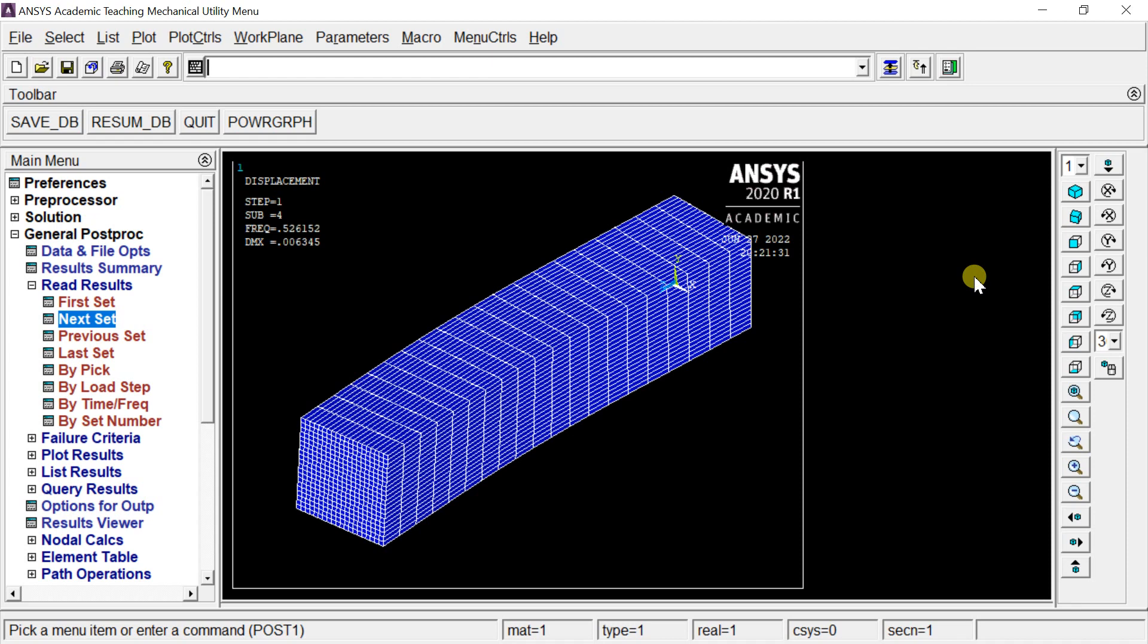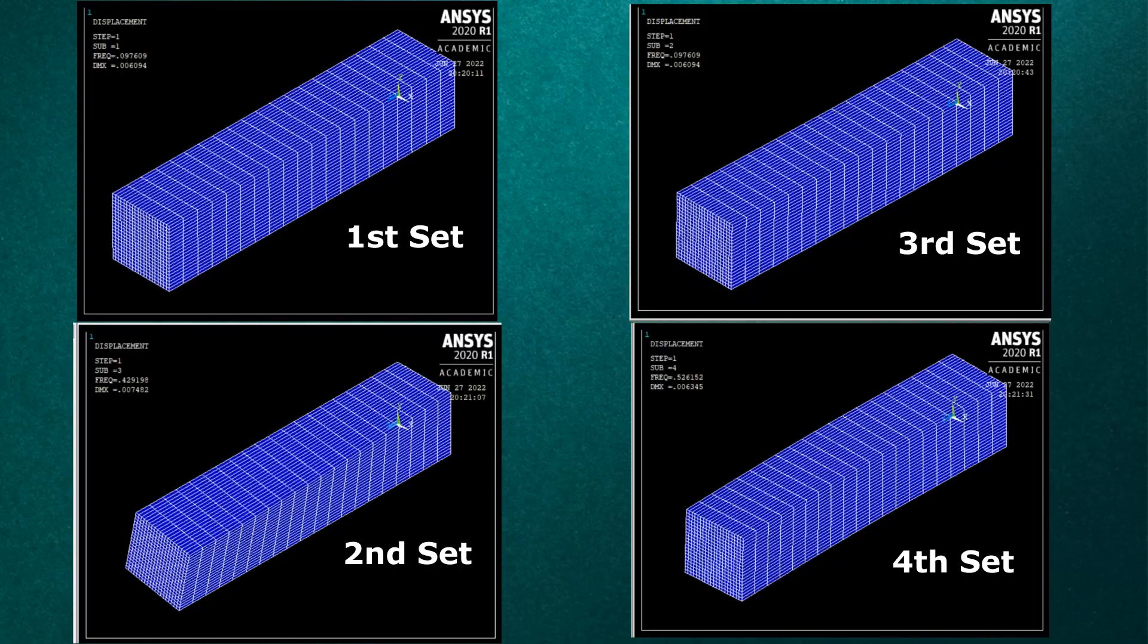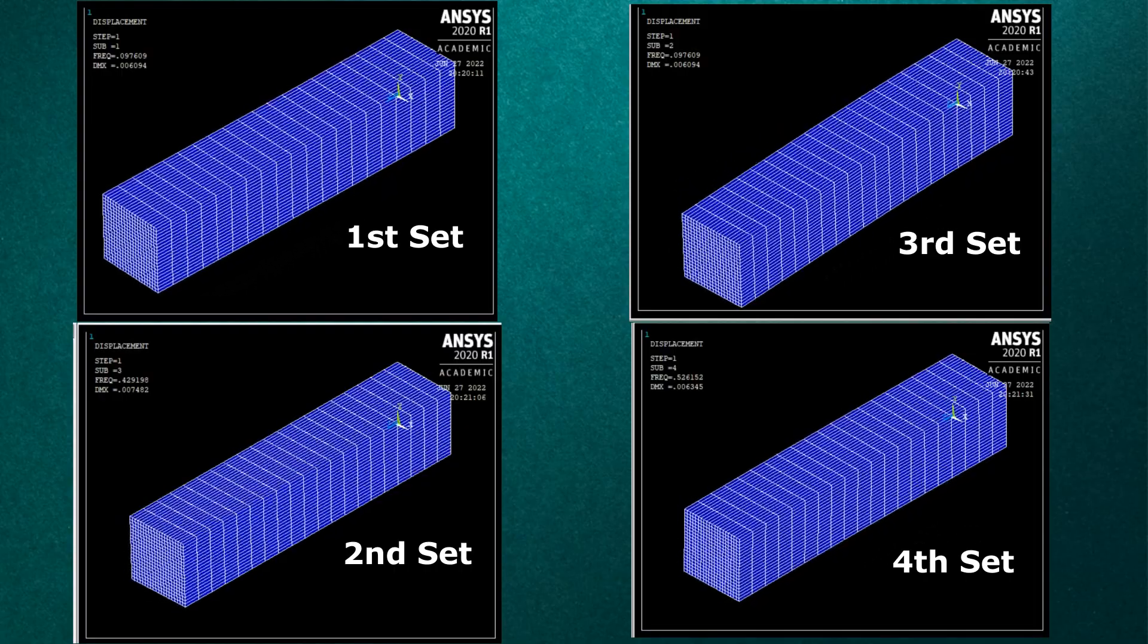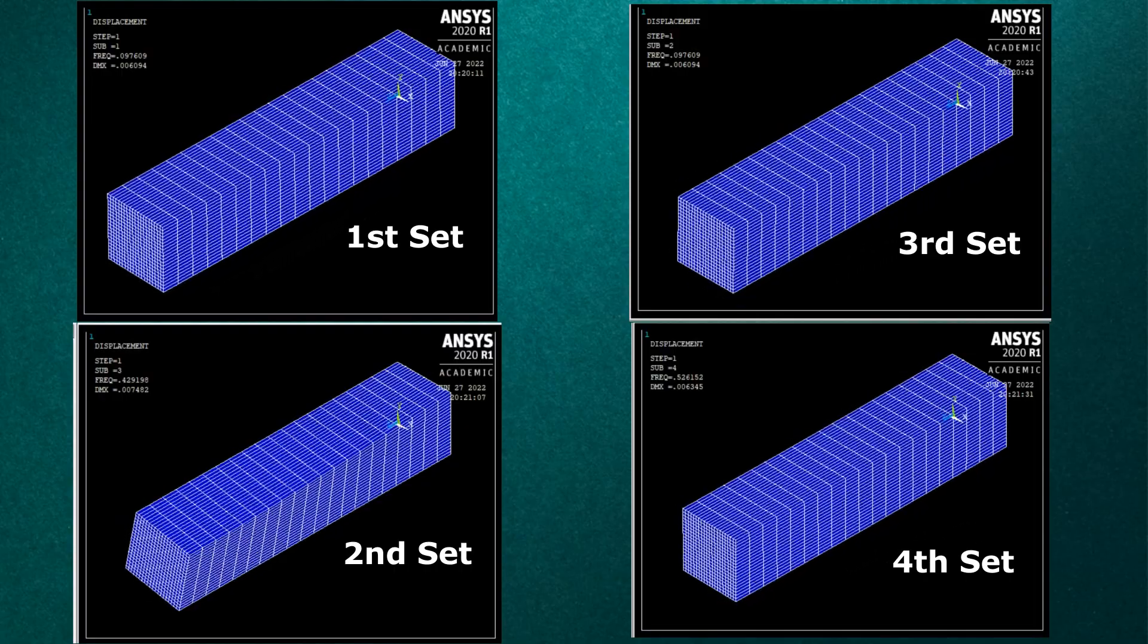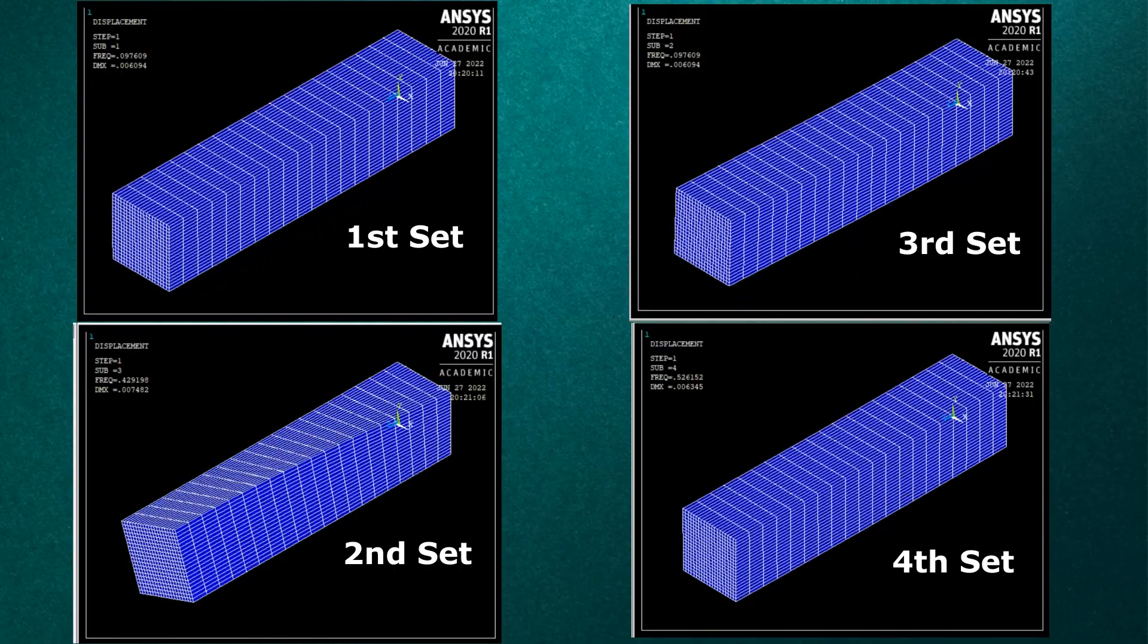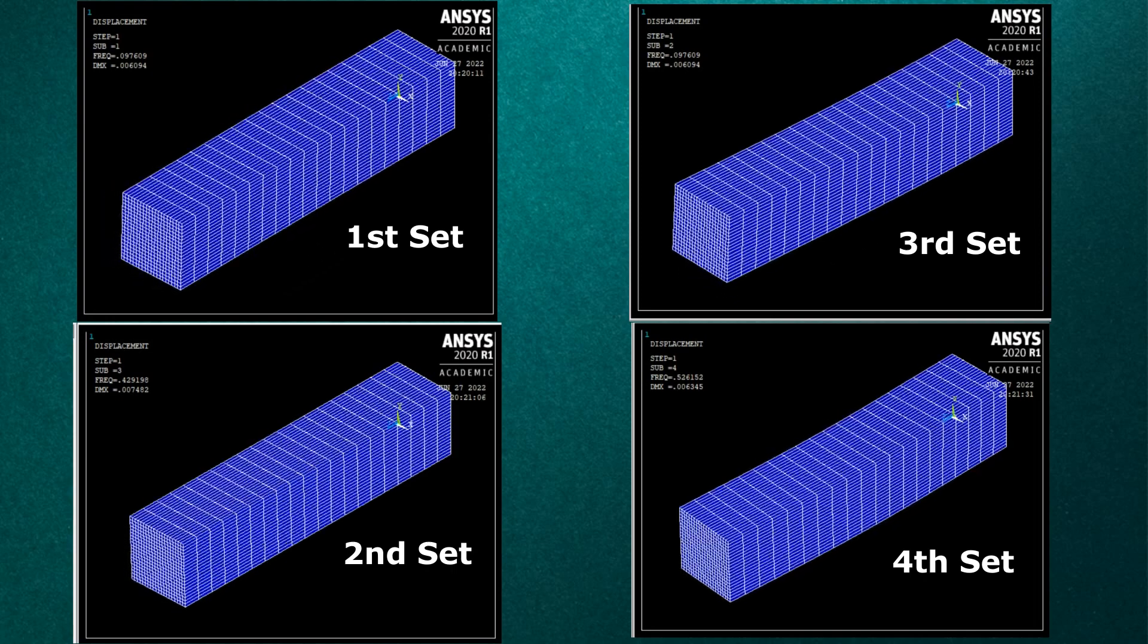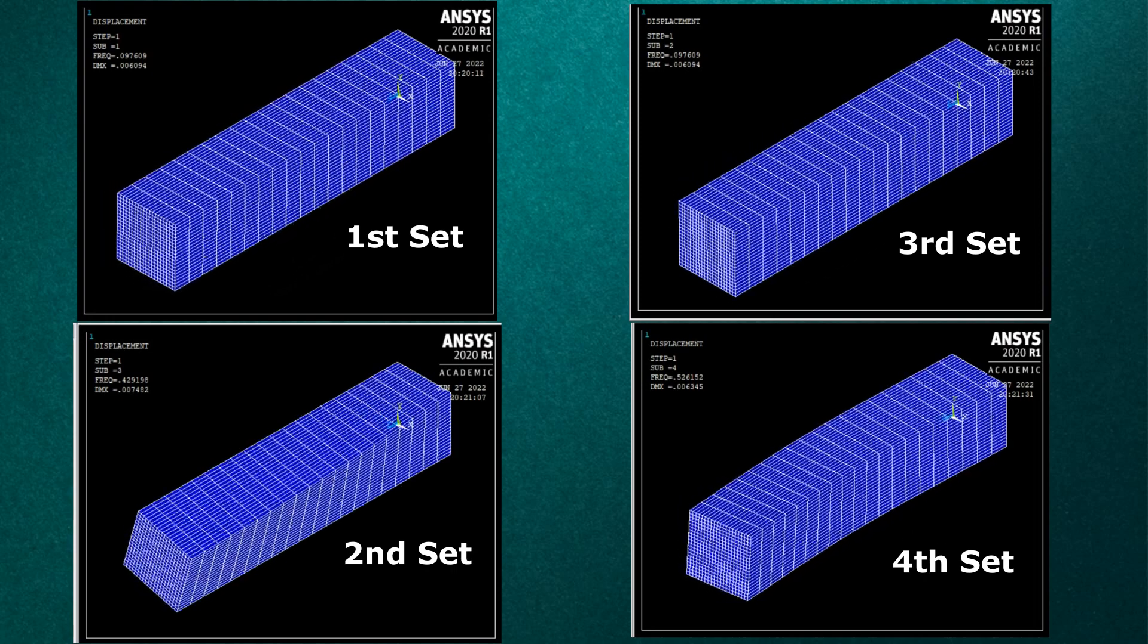Let's watch all the modal shape variations at once. We can see the difference. Each modal shape has a different dynamic behavior. This occurs due to different natural frequencies.